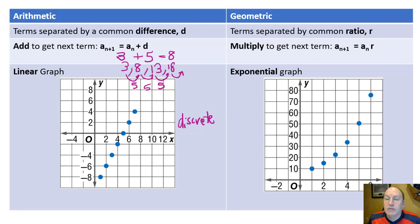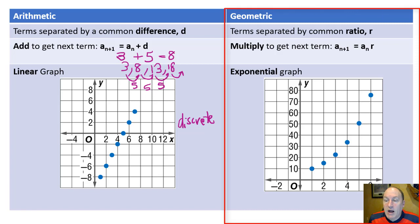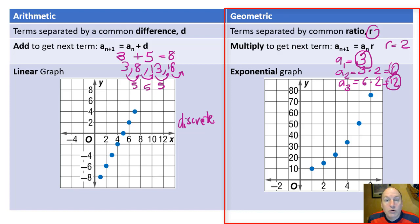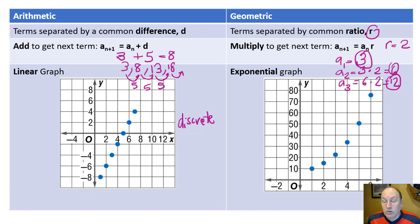A geometric sequence is where terms are separated by a common ratio — we get to the next term by multiplication. For example, if the first term a₁ is 3 and the common ratio is 2, then a₂ equals 3 times 2 equals 6, and a₃ equals 6 times 2 equals 12, giving 3, 6, 12, and so on. When you graph this sort of sequence, you get an exponential-looking shape.